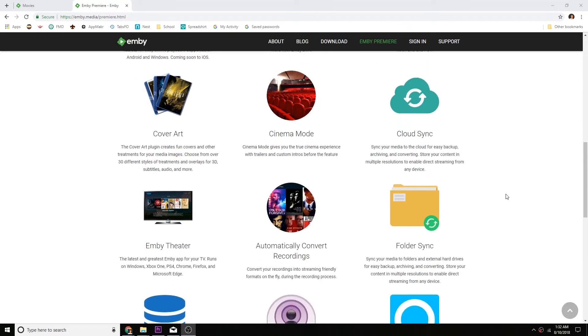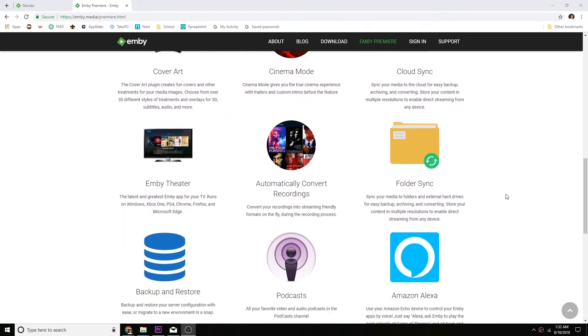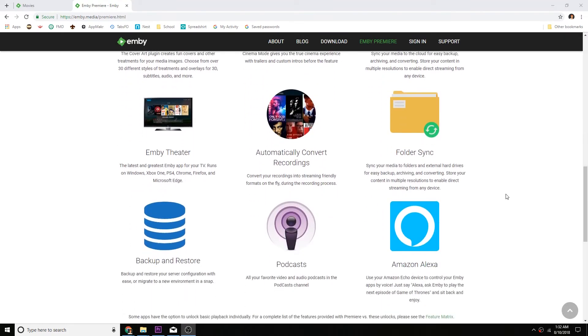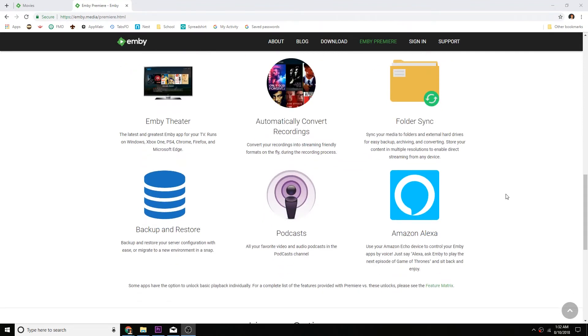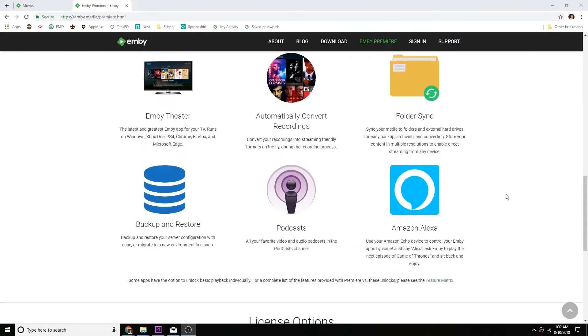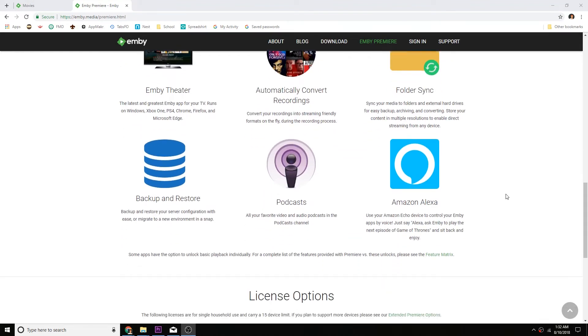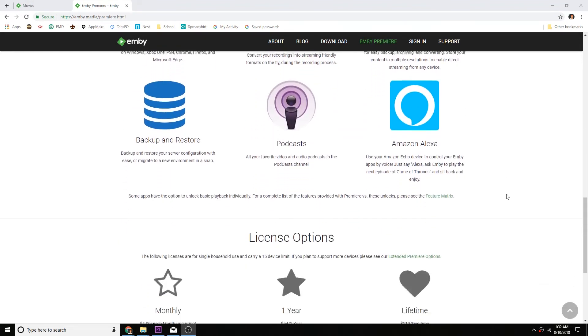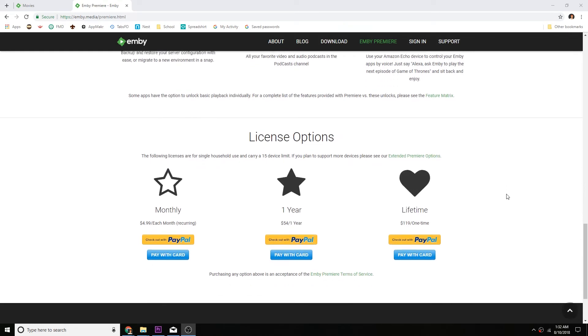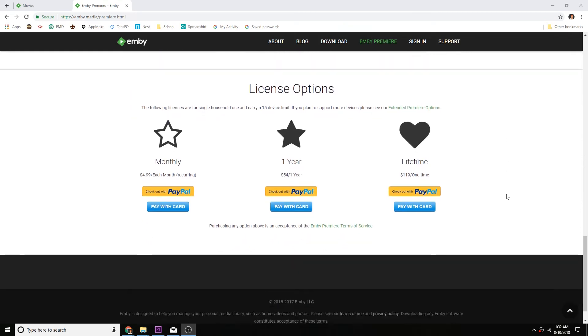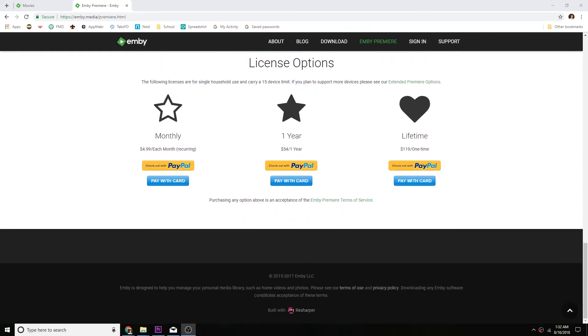Other features include a DVR for recording live shows, apps for TV playback, Alexa and Google Assistant support, and podcasts. I'll leave another link in the description for a full list of paid features.